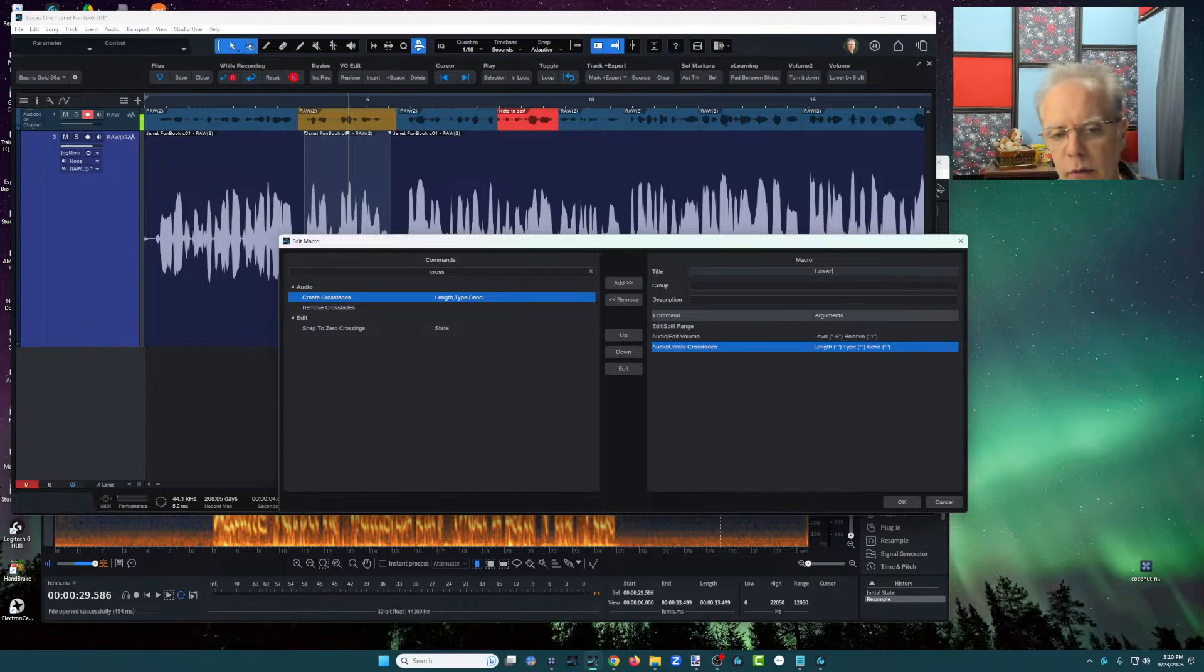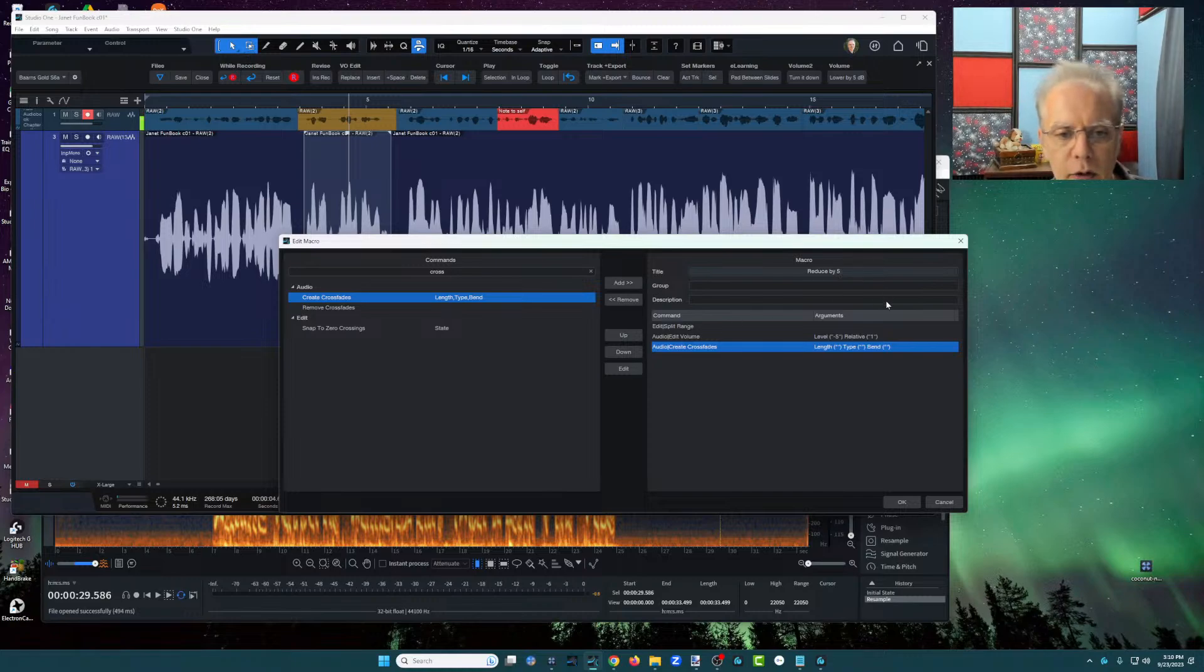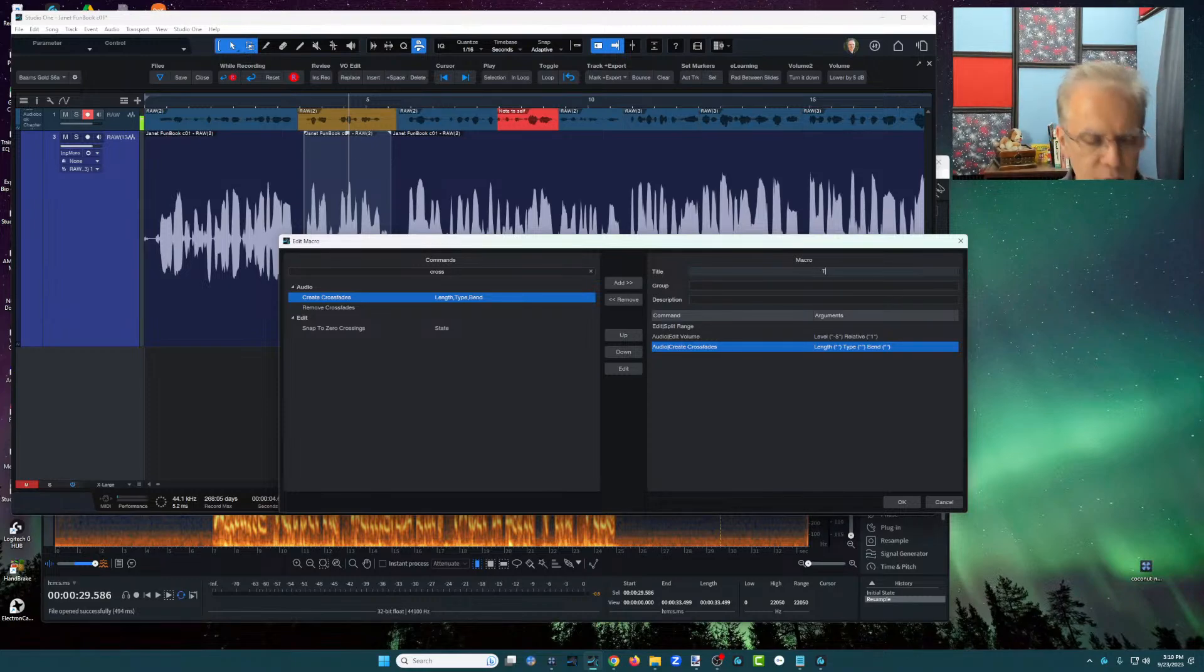lower or reduce by five. We'll call it reduce by five, or it could have been turned down five, whatever you want. It doesn't really matter.